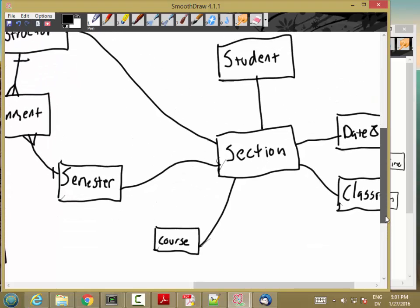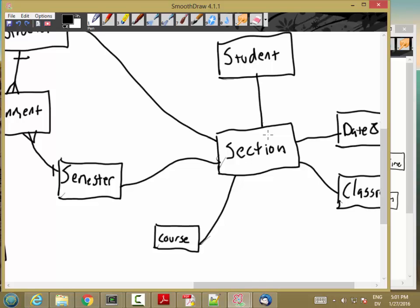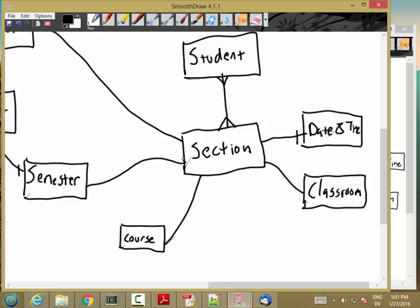Now let's work through the cardinalities. A student can sign up for multiple sections — one section for each course the student takes — but a section can also have multiple students in it, so there are about 25 students signed up for CIS 275. Each section has exactly one date and time, and there can be multiple sections at a particular date and time. Each section has one classroom, and there can be multiple sections taught in a classroom at different dates and times. A course can have multiple sections, and each section is exactly one course.